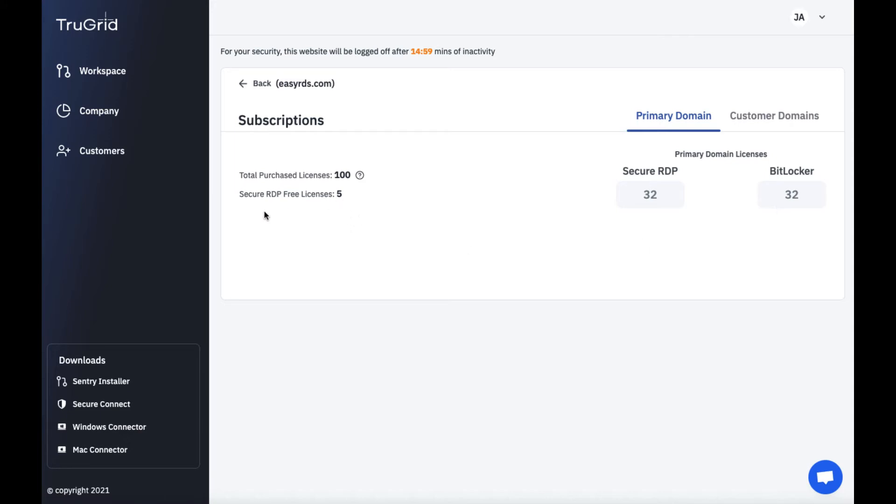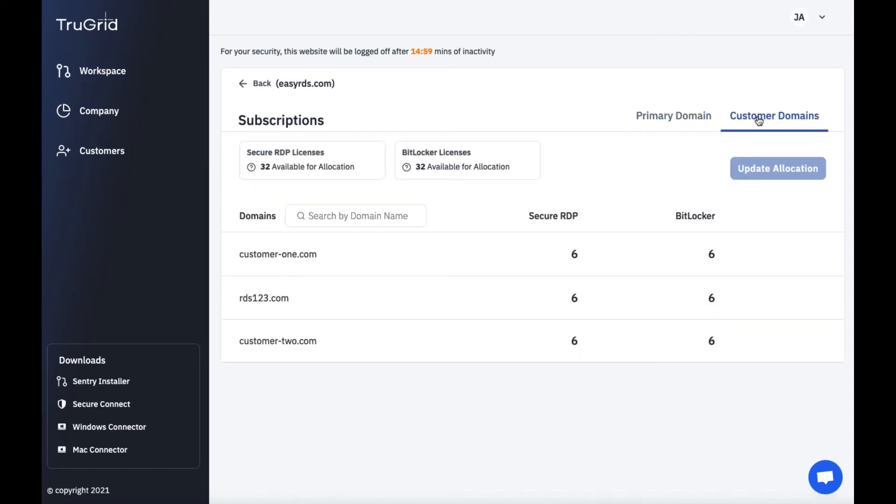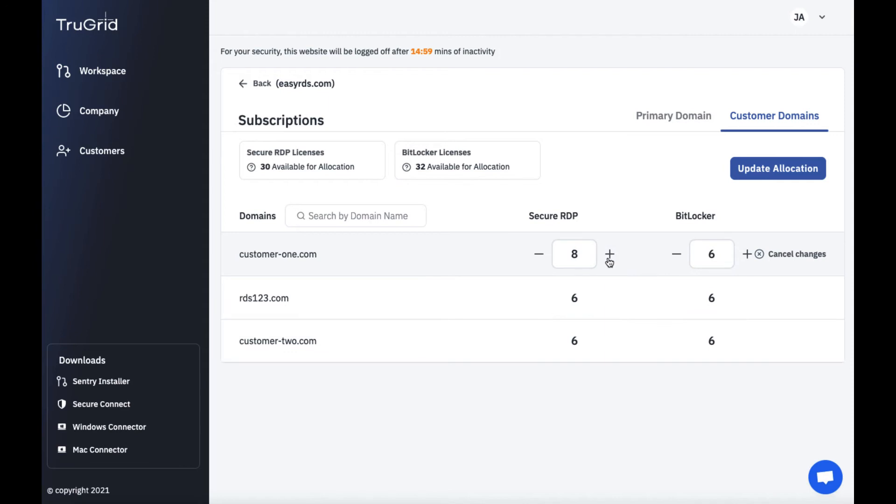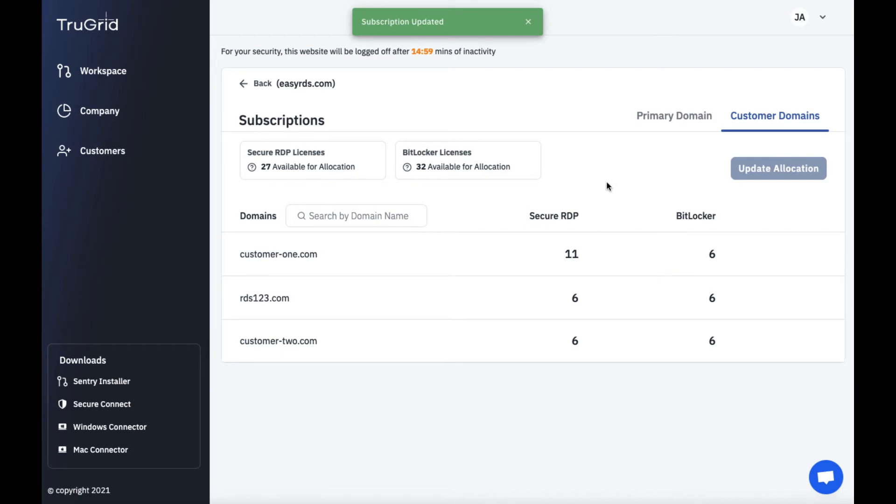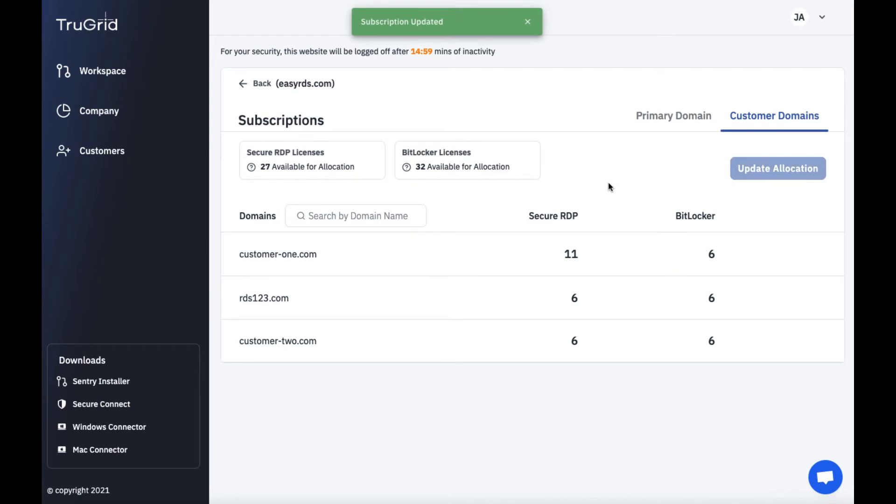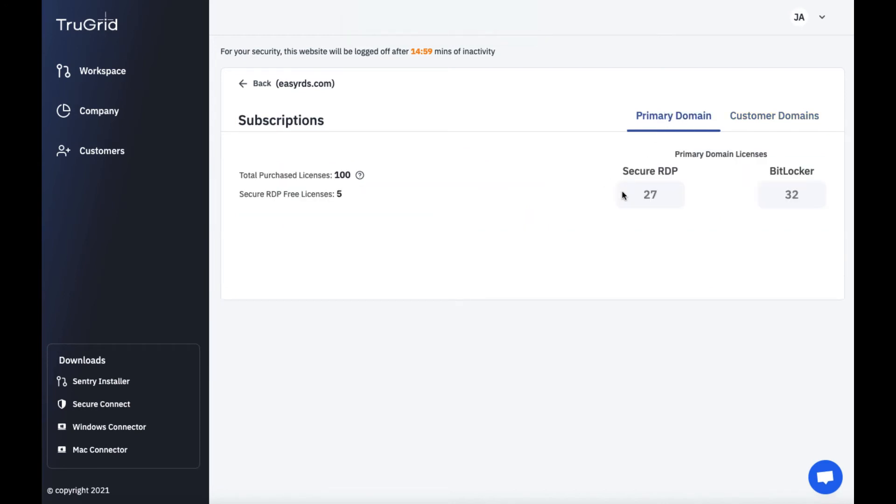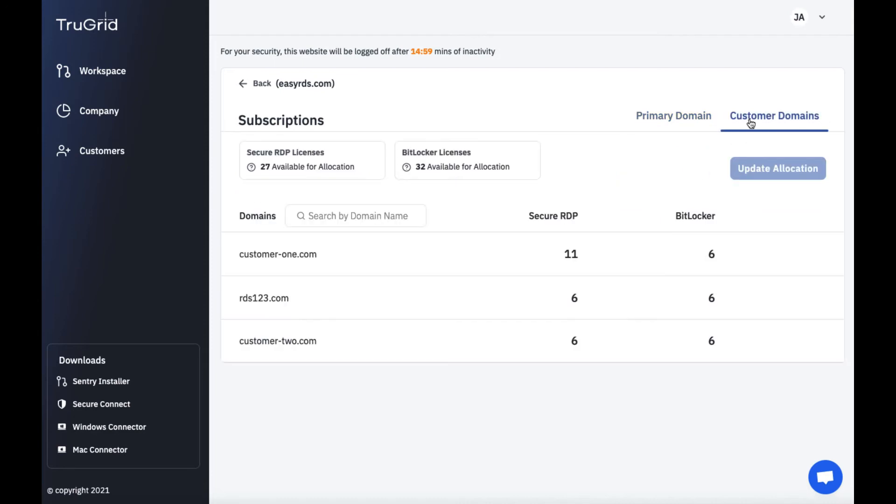So as an MSP it comes with five free secure RDP licenses. Under customer domains I can select from this pool of licenses and allocate them to customer domains. So for example I have 32 available secure RDP licenses. I'm going to allocate more licenses to this domain and you can see them decrement here. Then I can either cancel changes or I could update the allocation. So you could see back on my primary domain I've reduced the number of licenses available because I allocated them to the customer domain. So you could use those licenses either on your internal primary domain or you could allocate them as you need to customer domains.